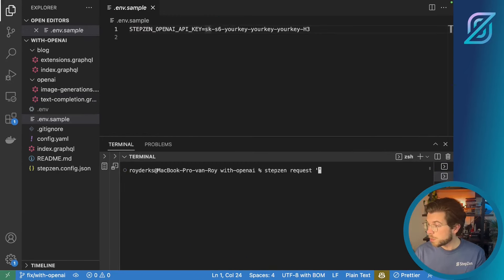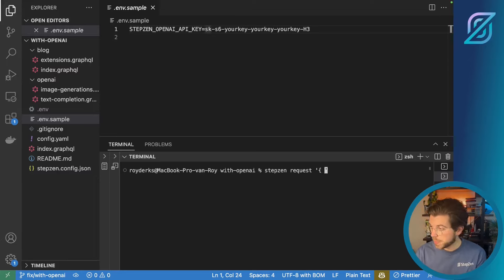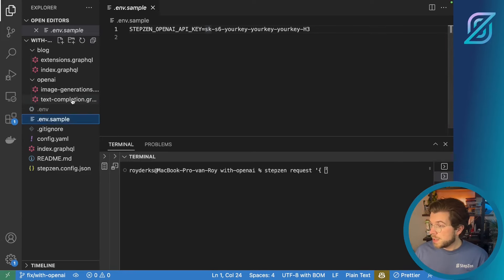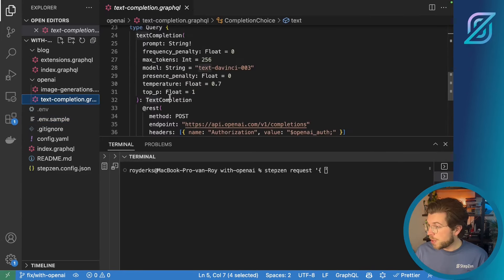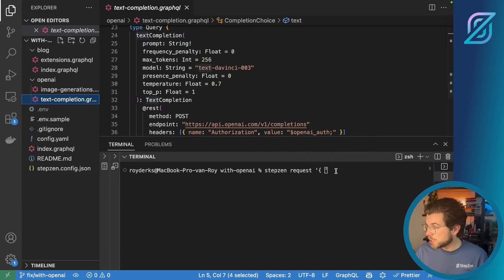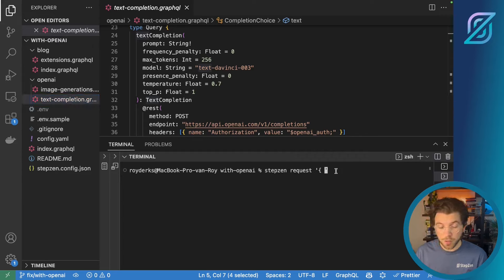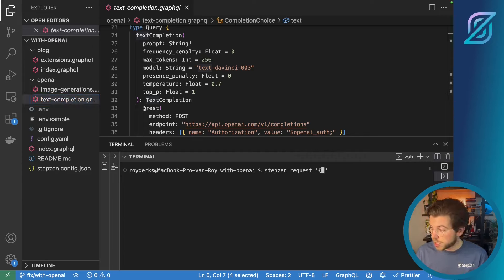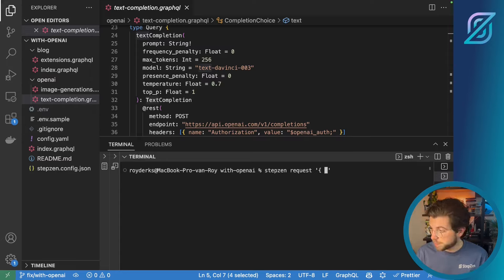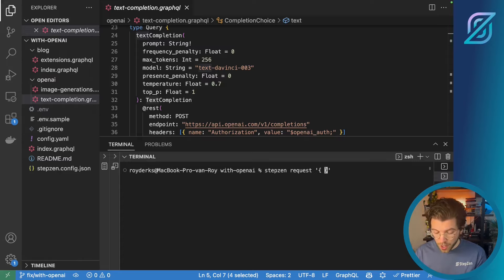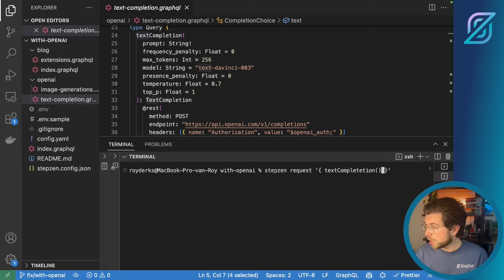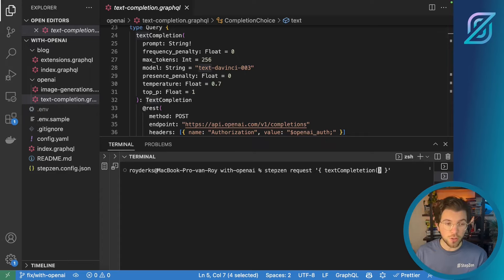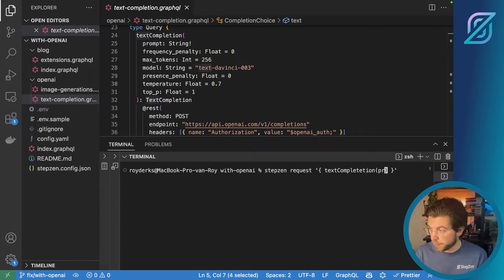You need to open quotes and within the quotes you can add the GraphQL query. In my GraphQL schema I can find a query that is called text completion. And this will help you to create completion of text of course using chat GPT or most specifically GPT-3. So let me write down text completion which is the name of the query. It needs one parameter that is required which is the prompt.